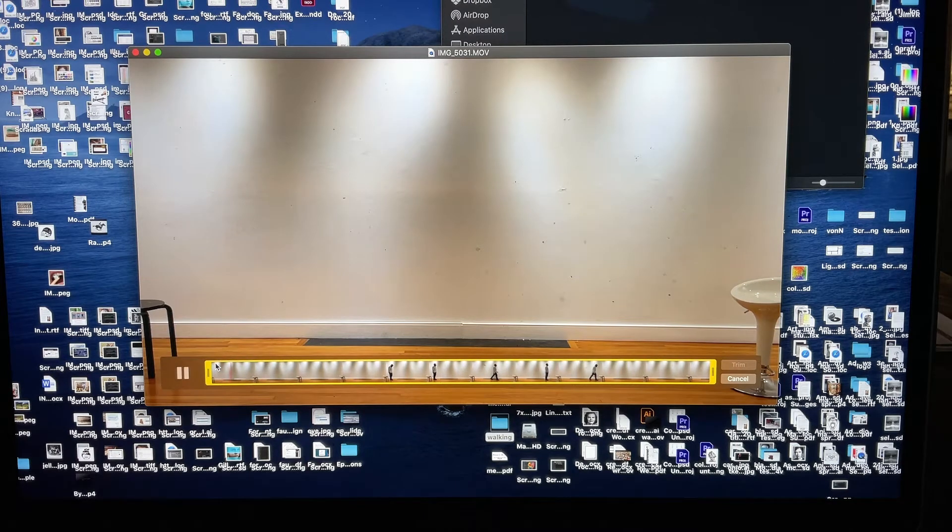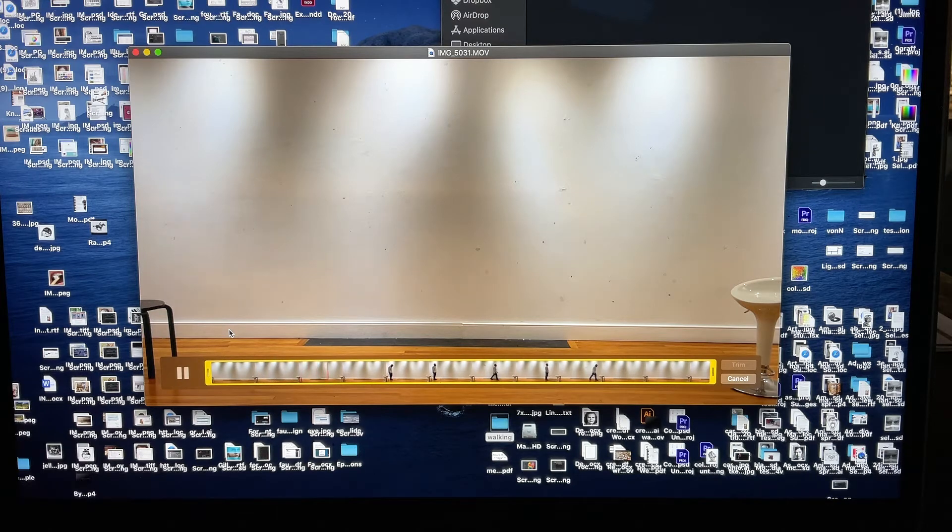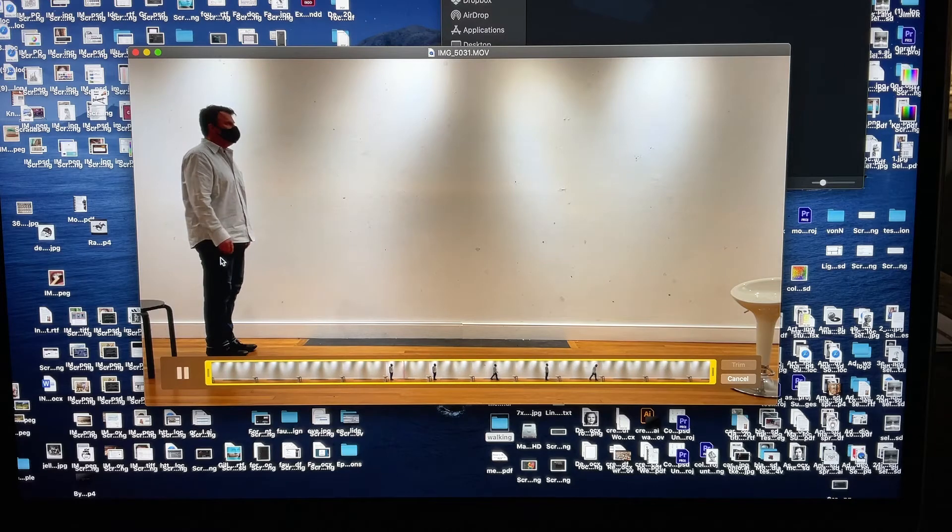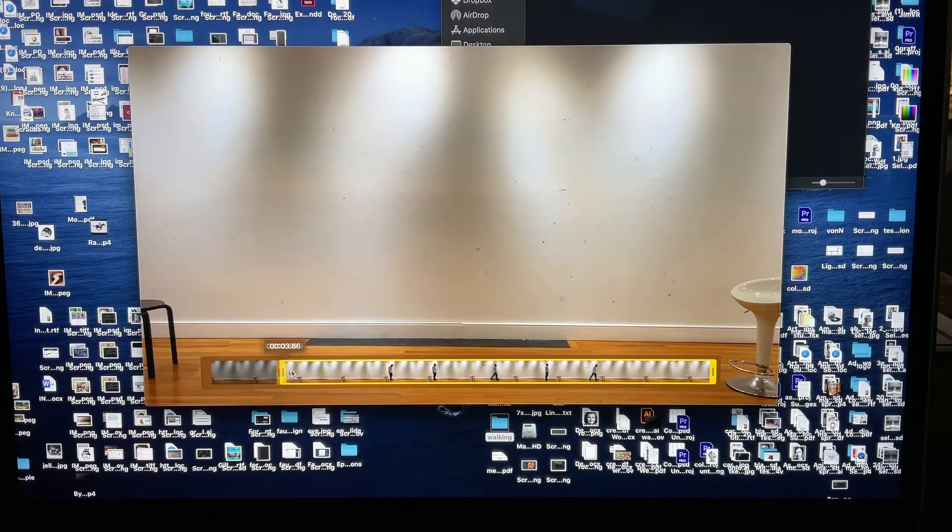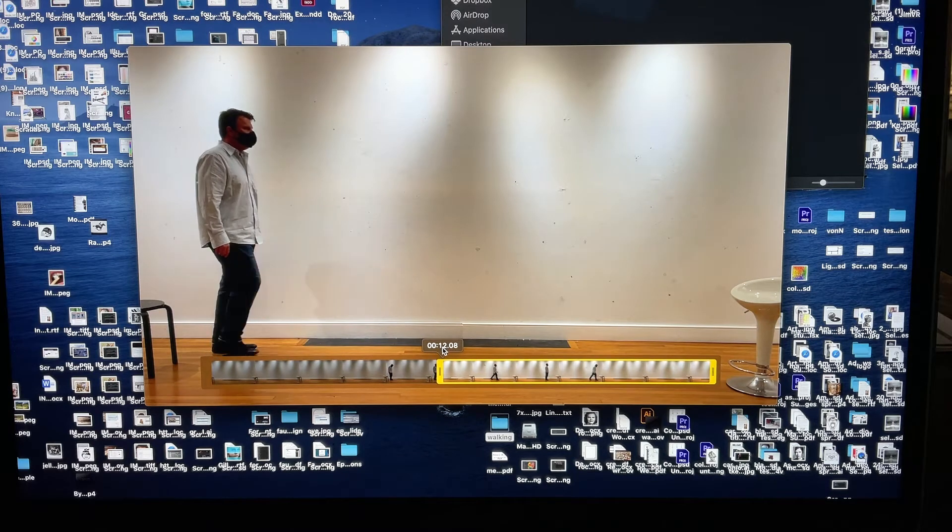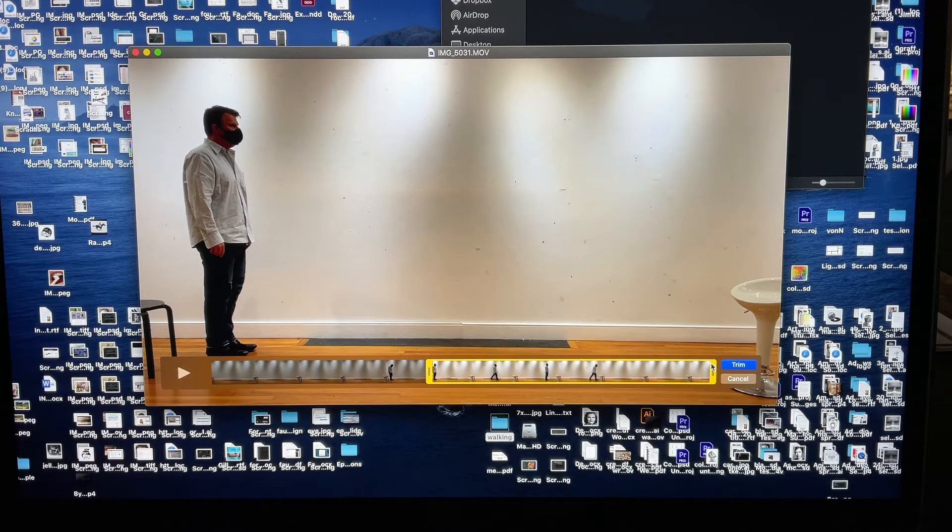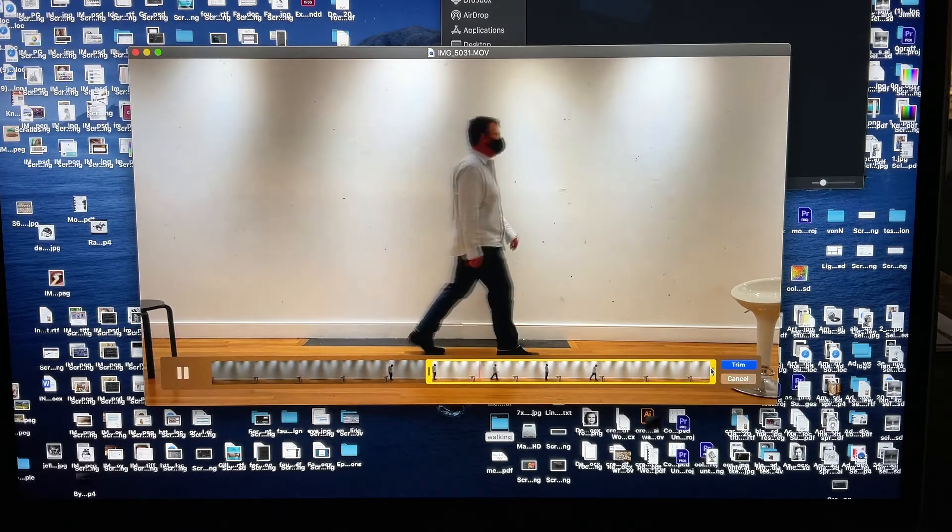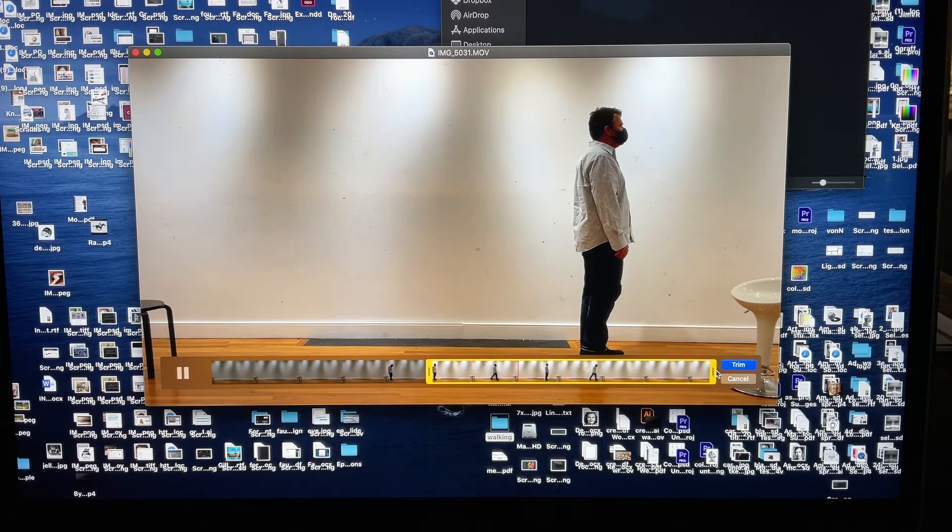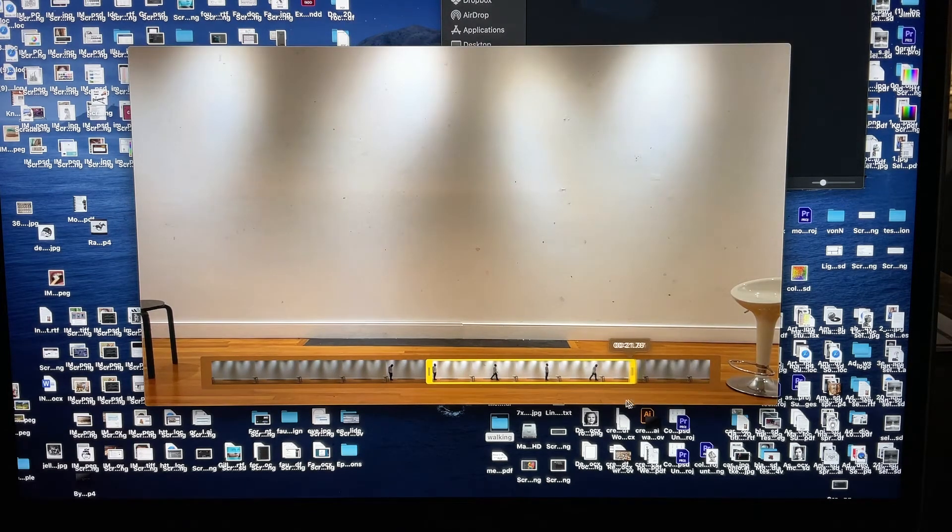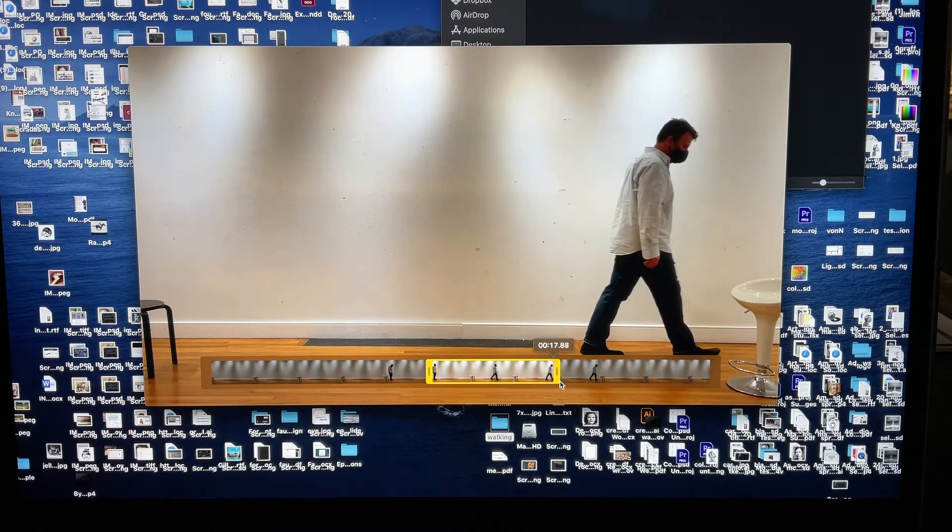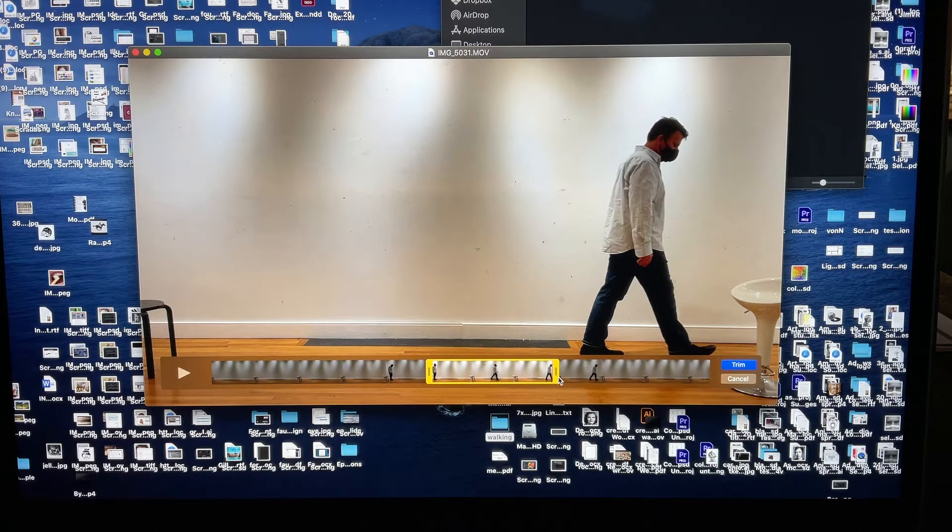What you're going to want to do is move your playhead to where you want to trim the video. In this case I'm just playing it, and I'm noting that right around the red area right here is where I'm going to trim it. So I'm going to pull in this left handle until that point is accurately selected, and I'm going to do the same for the right hand yellow handle.